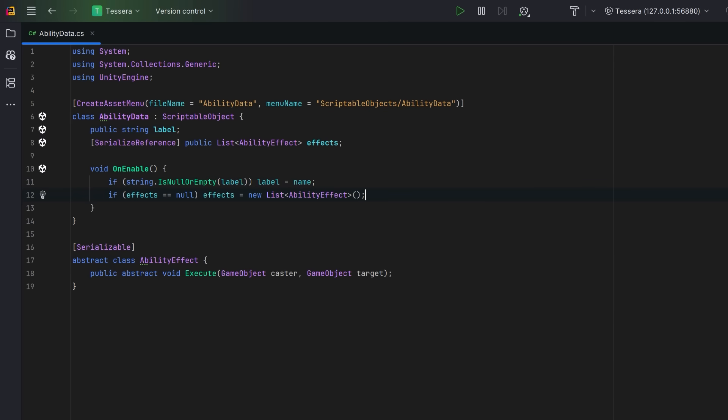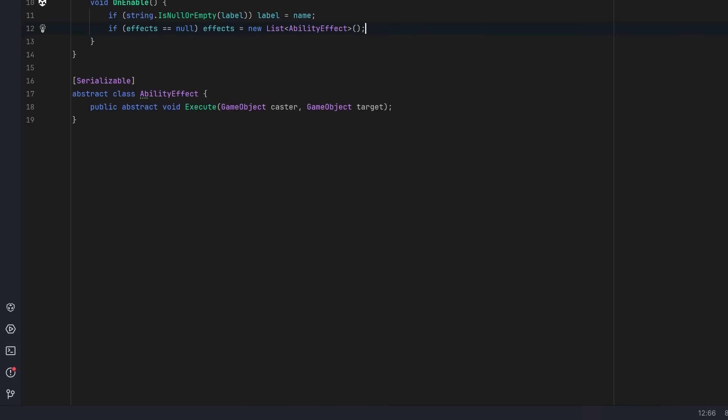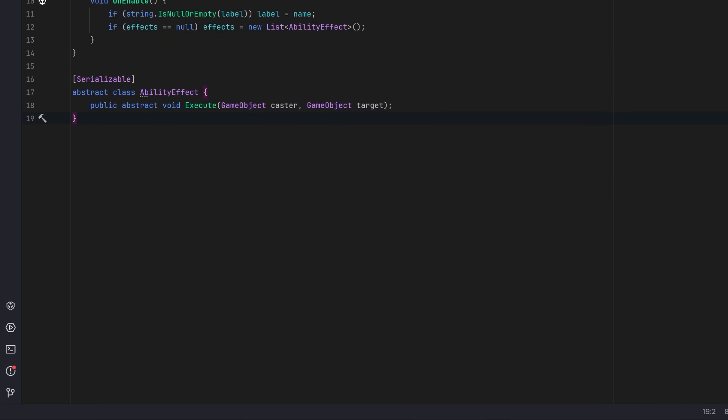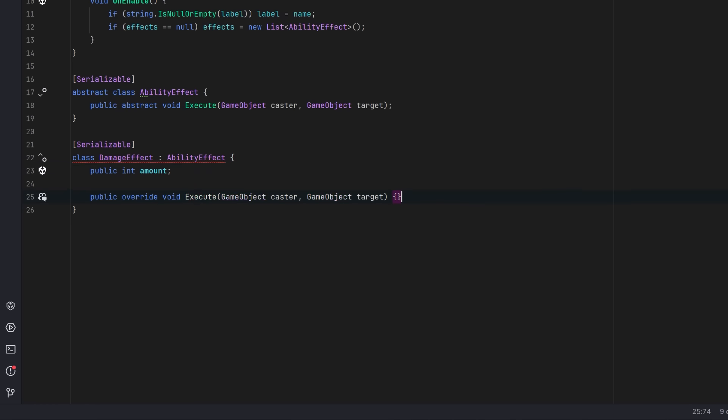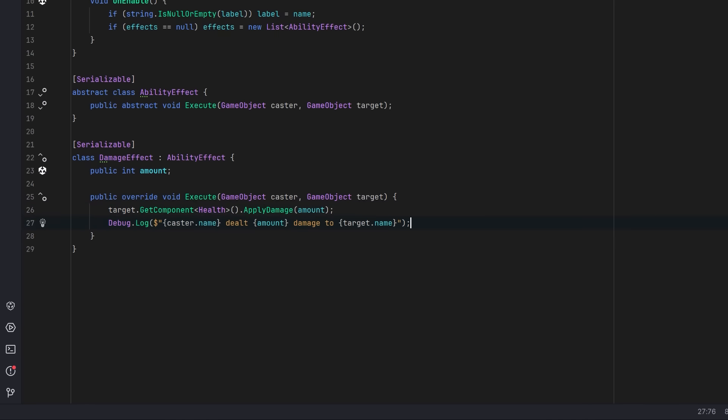Now let's create a few of these ability effects for our demo. We could have one effect that just applies flat damage to the target. This effect would just have an amount of damage. In the execute method that we're going to override, we just grab the main health component from the target and apply the damage. We can log something out to the console so that we can see this as we're testing.